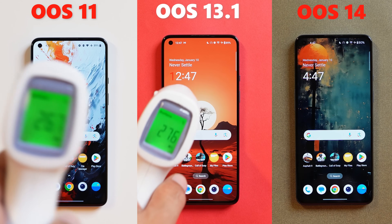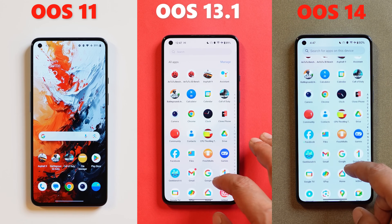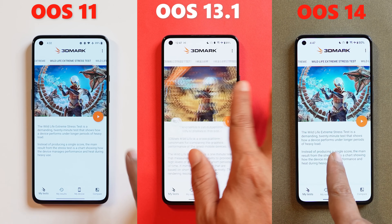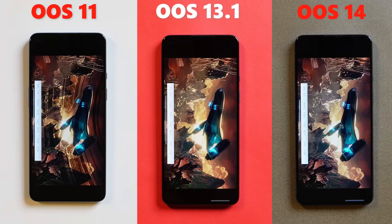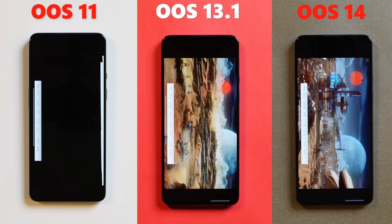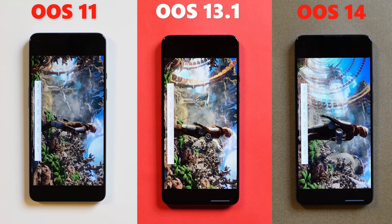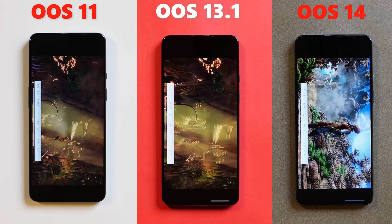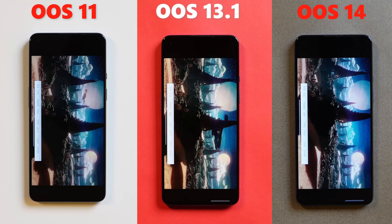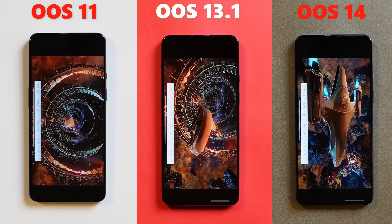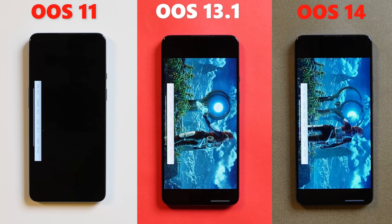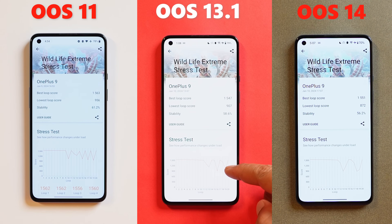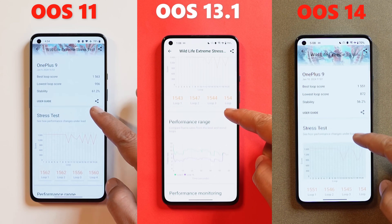Finally, we performed the Wildlife Extreme stress test. On OxygenOS 11, stability scores were 61.2 percent, best loop score was 1,563, lowest loop score was 956, battery drain was from 89 to 79 percent, temperature rose from 26°C to 42°C, and frame rate was between 4 to 12 fps. On OxygenOS 13.1, stability scores were 58.6 percent, best loop score was 1,547, lowest loop score was 907, battery drain was from 89 to 79 percent, temperature rose from 27°C to 46°C, and frame rates were between 4 to 13 fps.